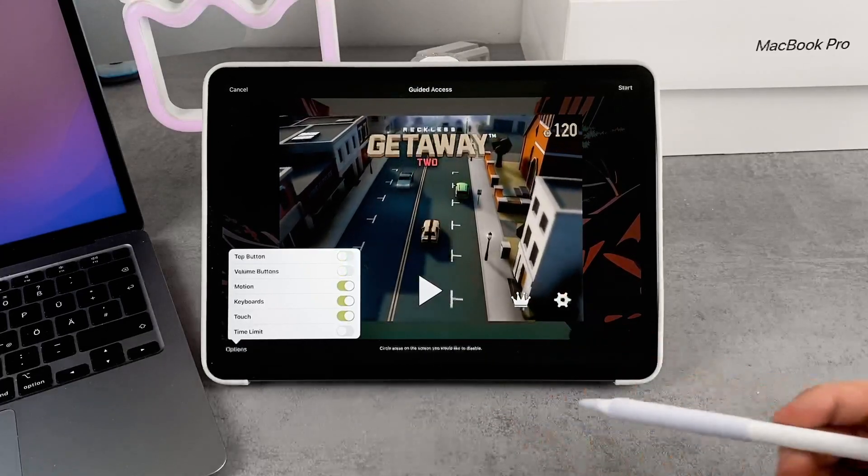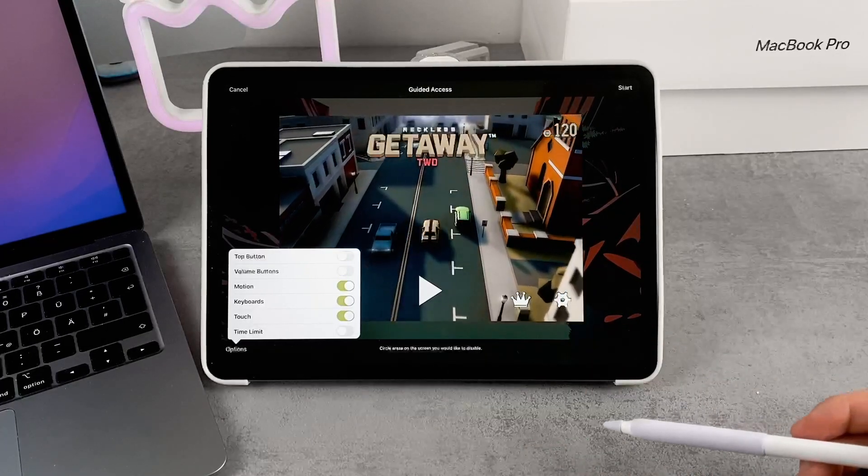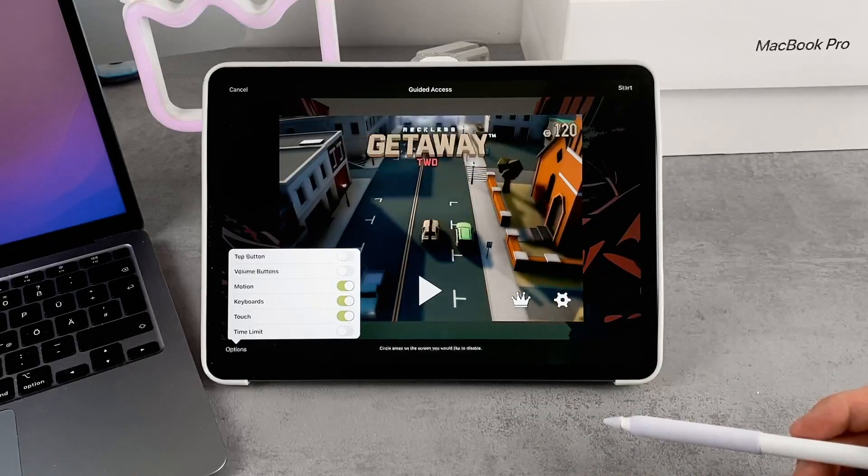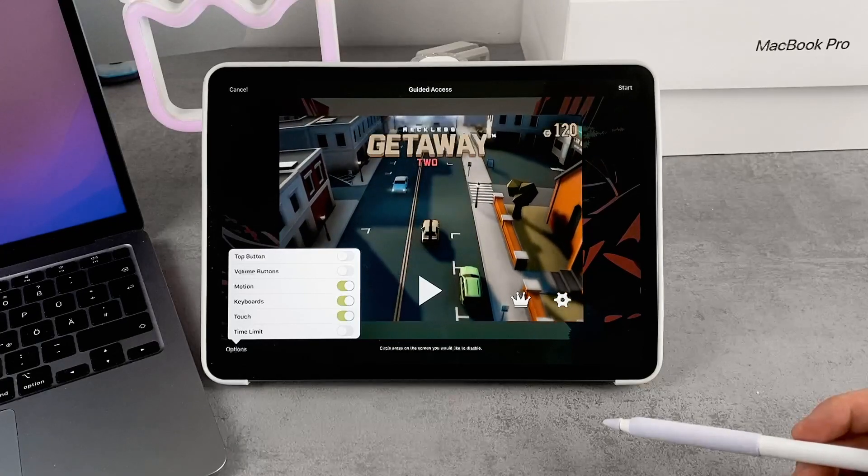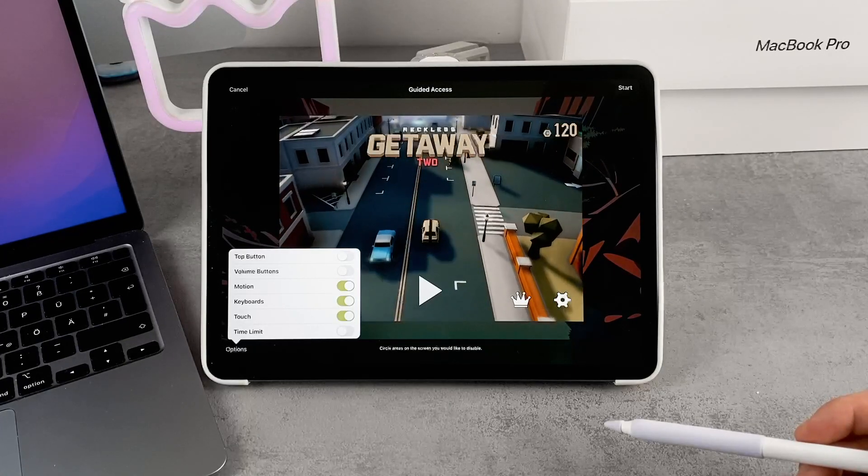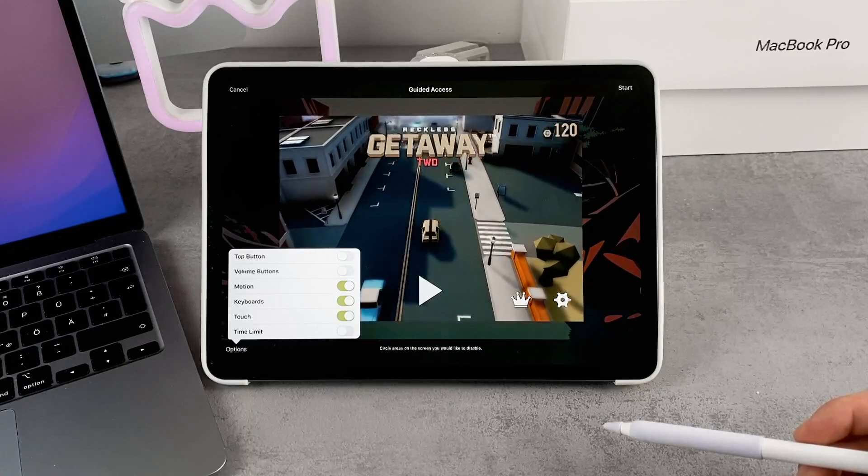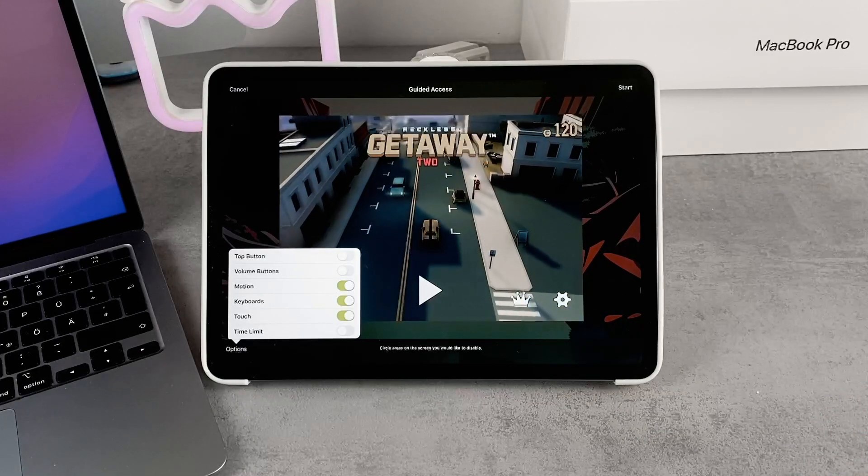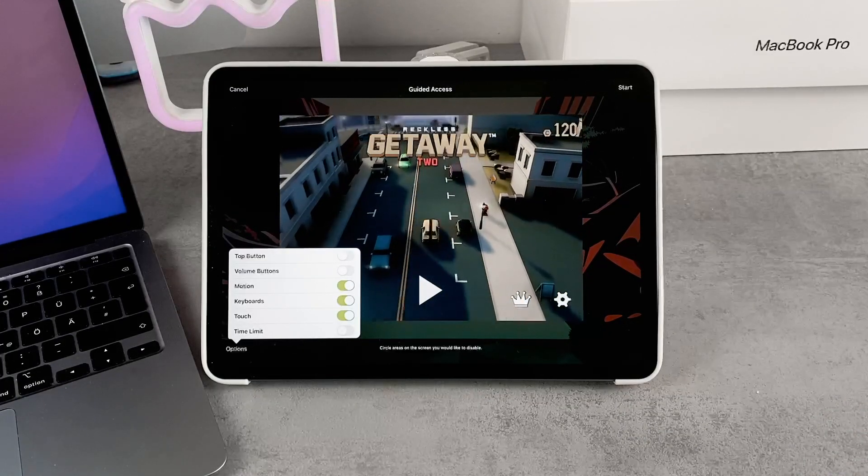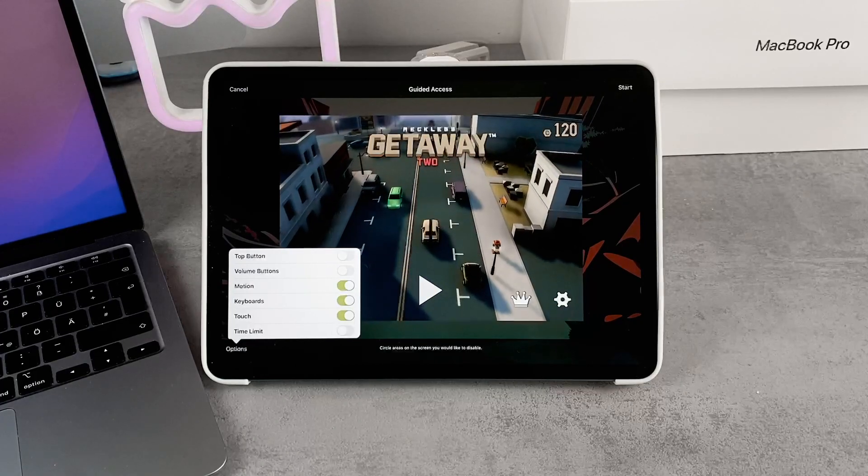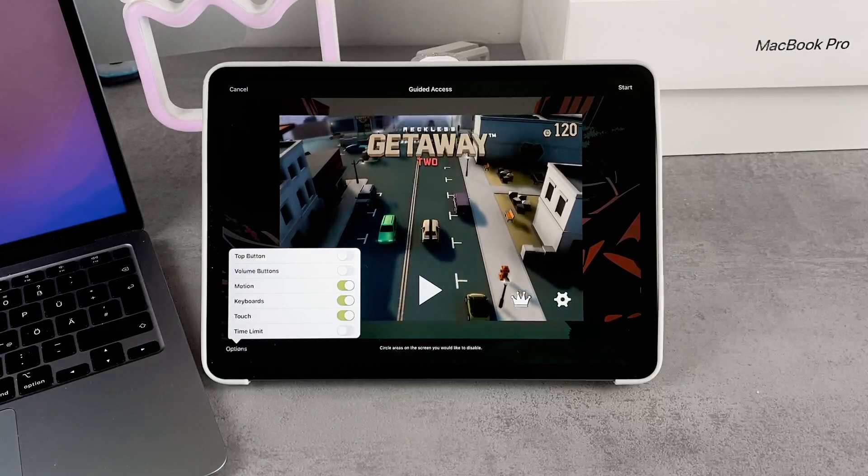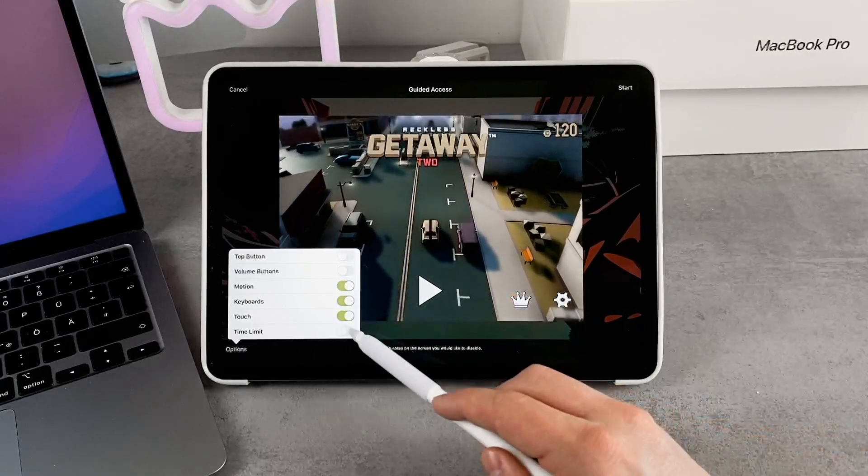You can decide if you want the other person to use volume buttons, motion, keyboards, or touch. Perhaps you only want the display to show content and don't want your child to interact with it. You can also set a time limit.